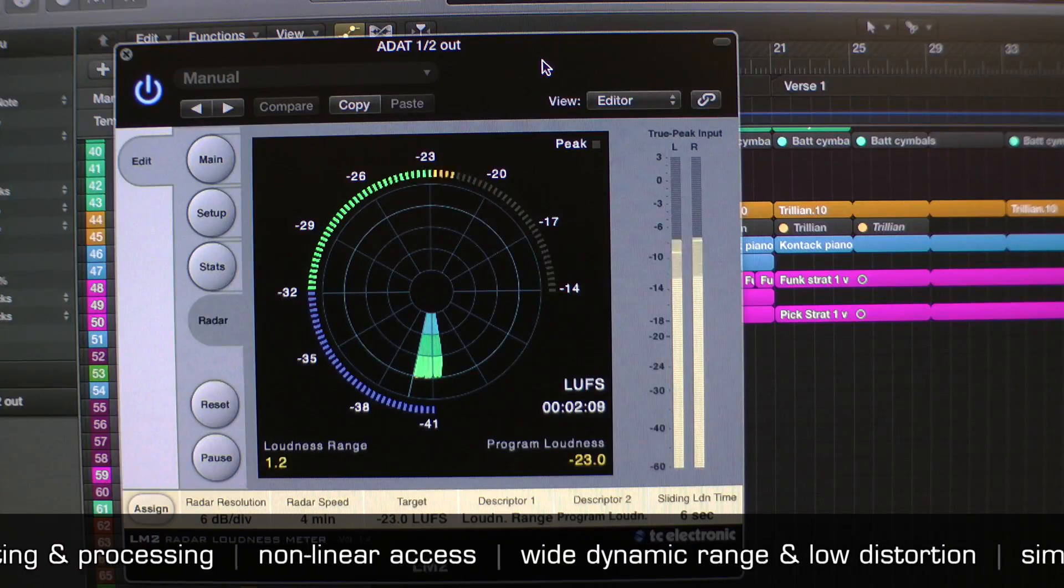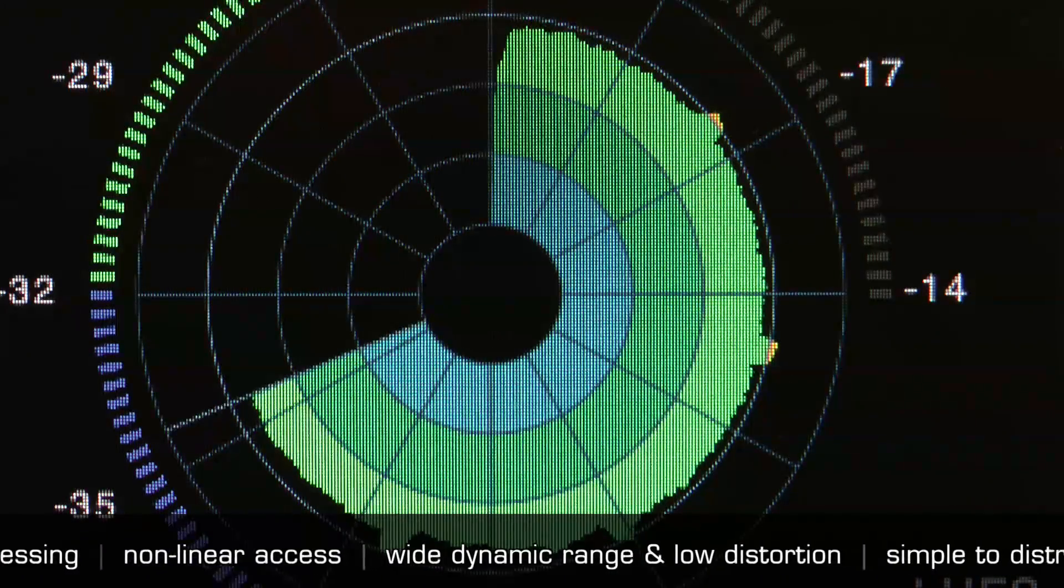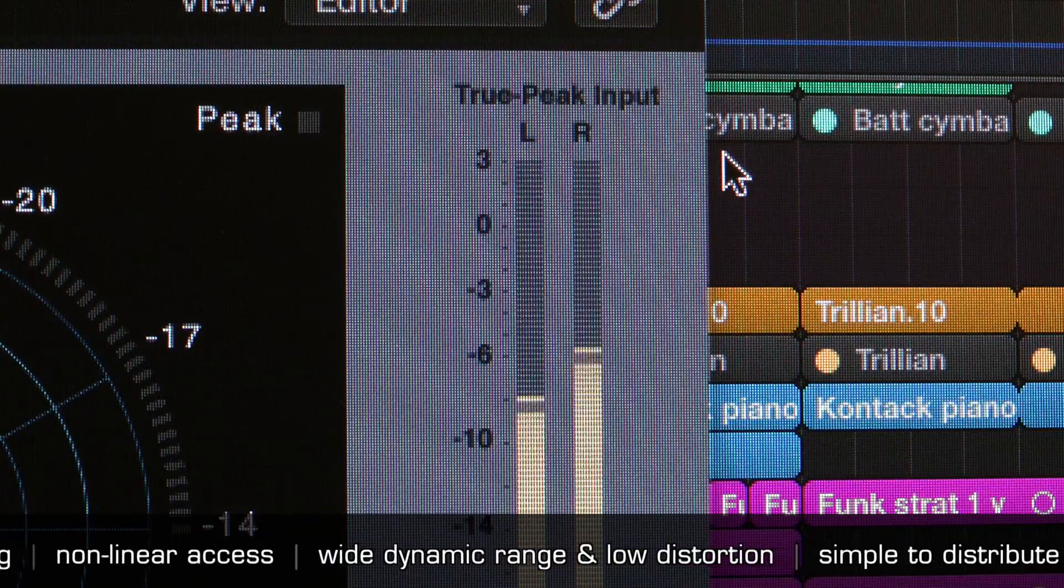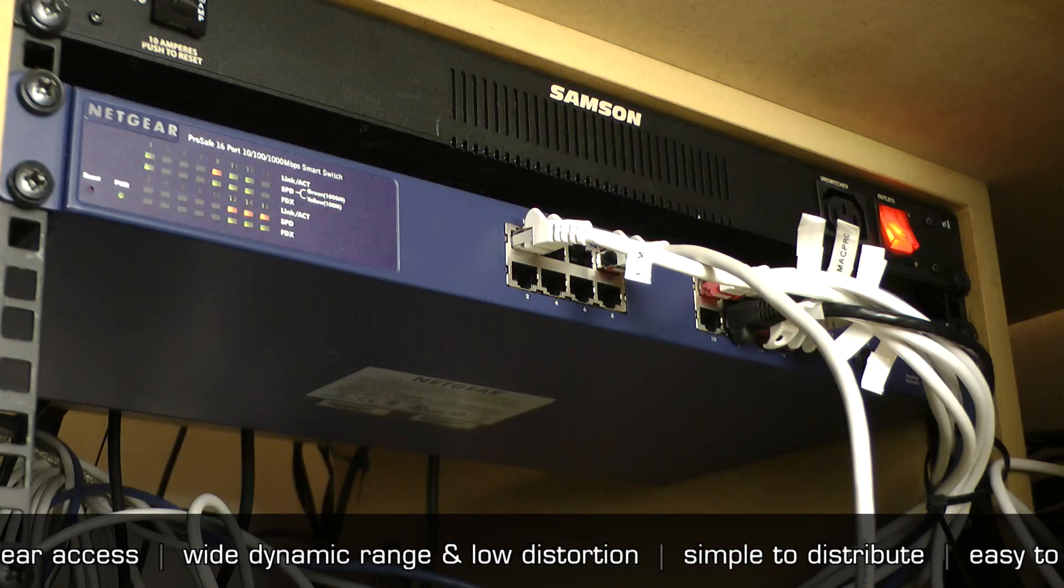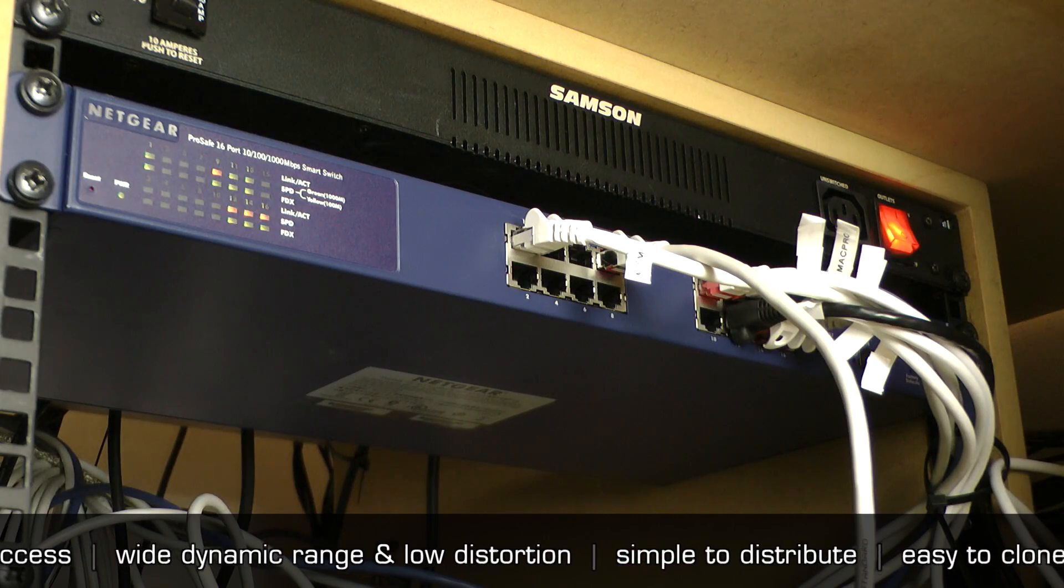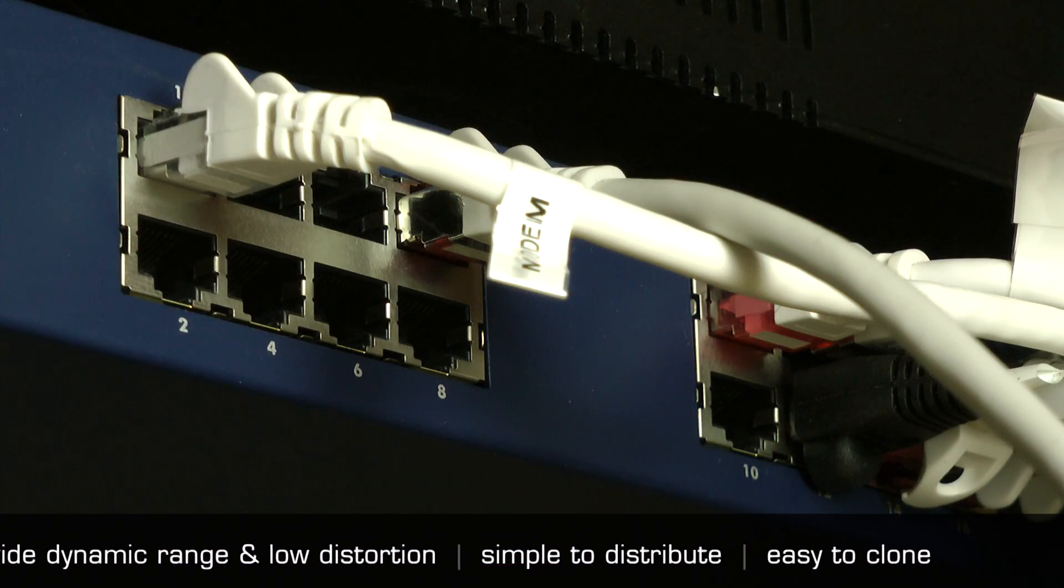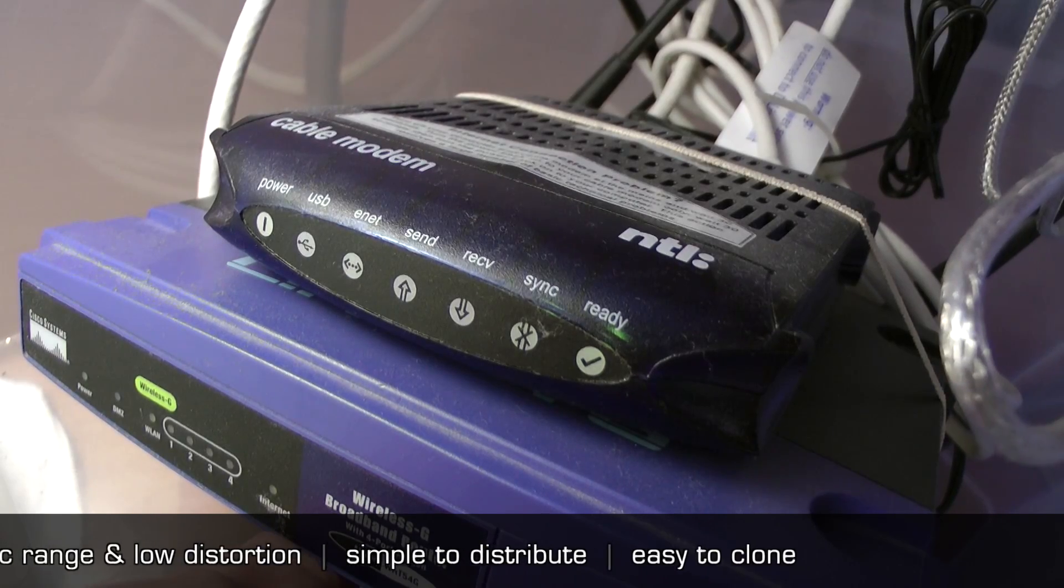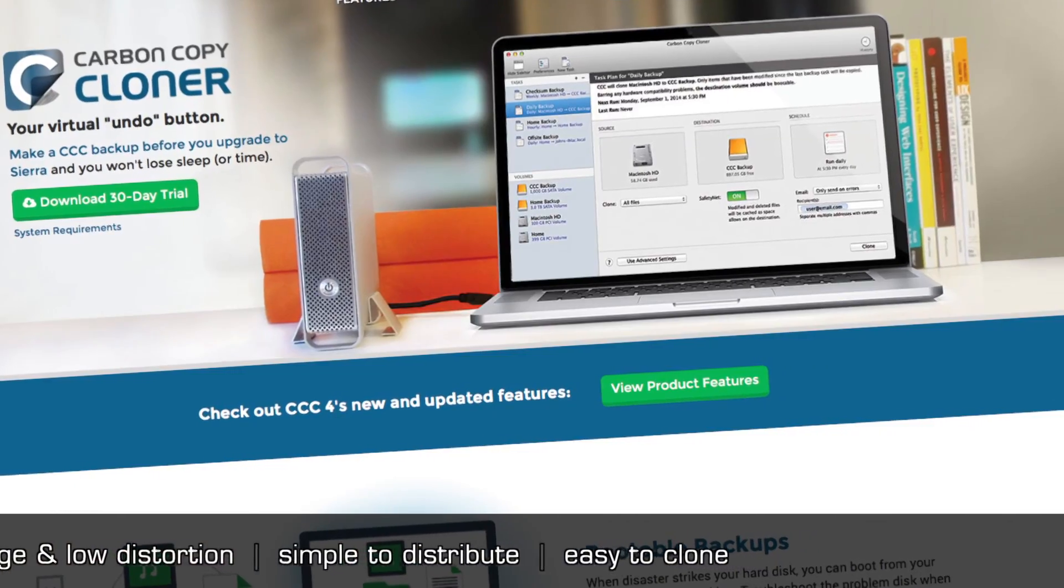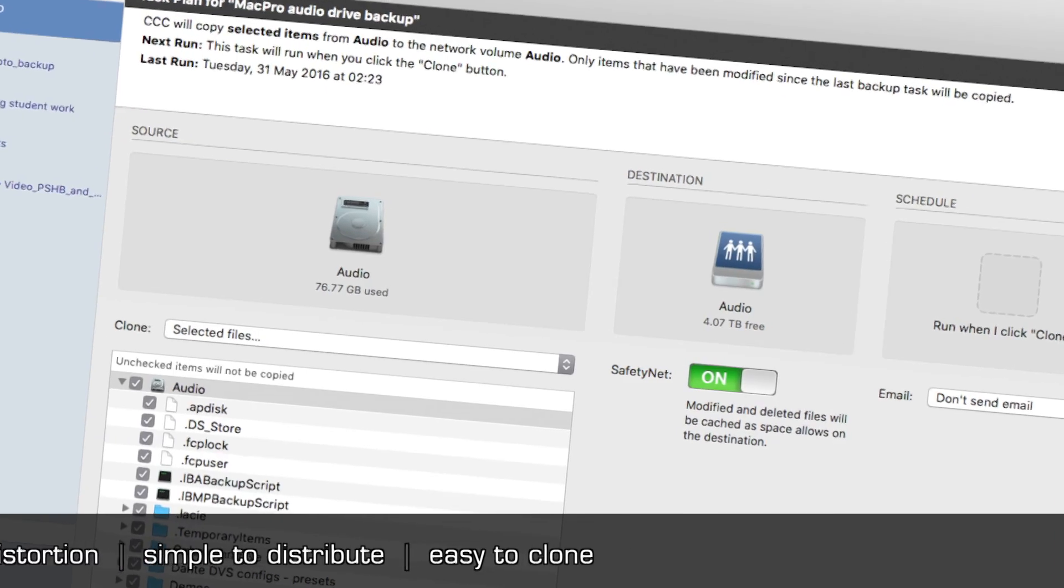Digital audio has the potential for wider dynamic range and much lower distortion than analog. Digital audio is simple to distribute across networks. And data is easily cloned.